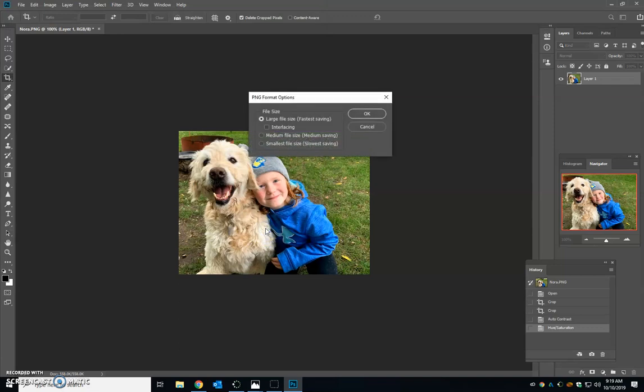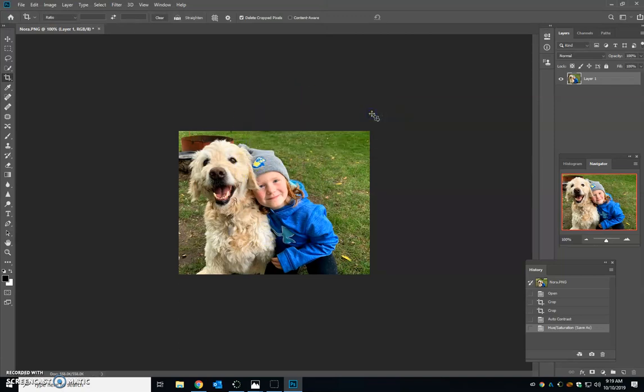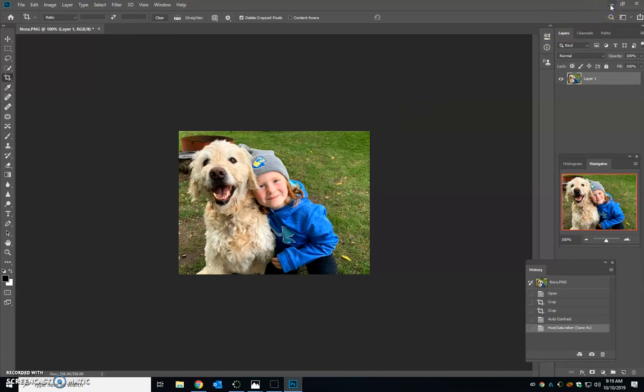And then save. If you get this option you can say OK. That's the first step in starting to edit your pictures.